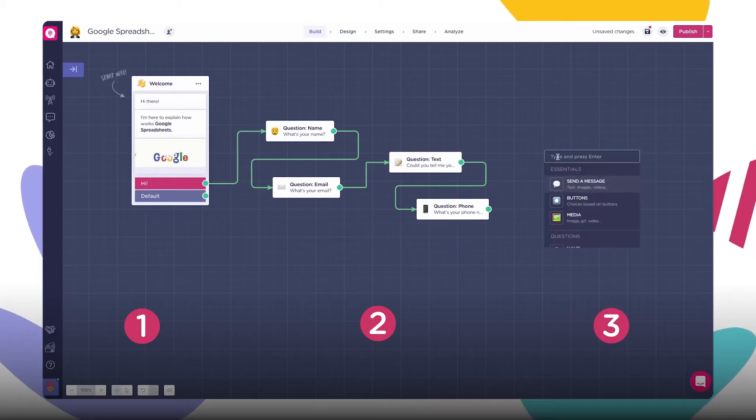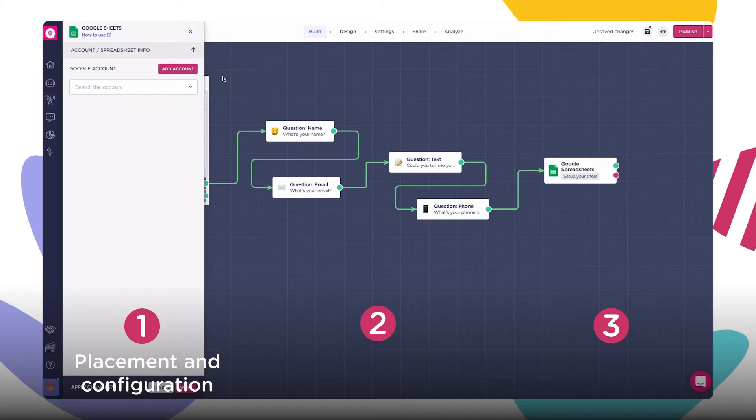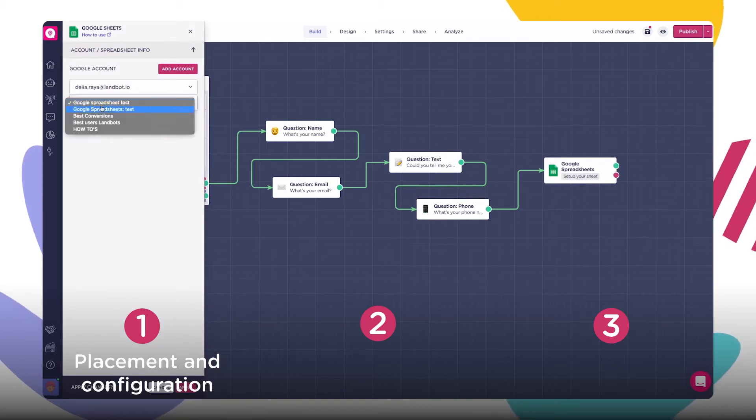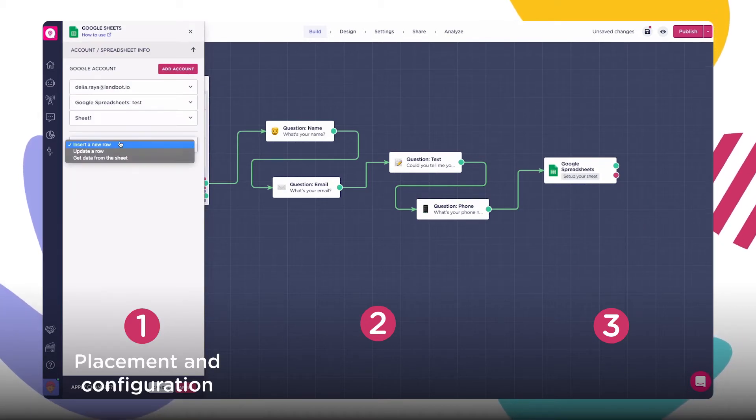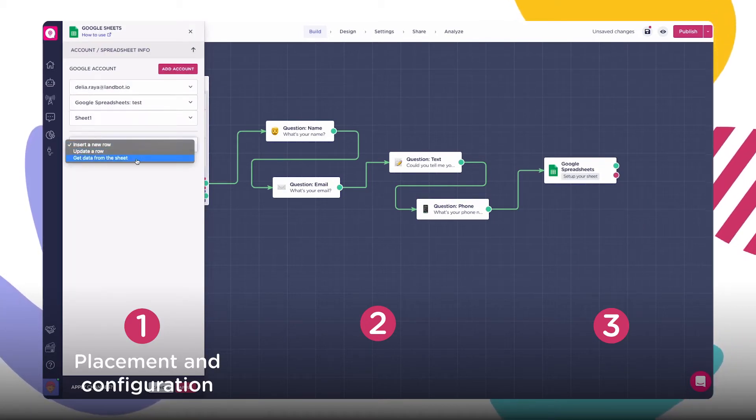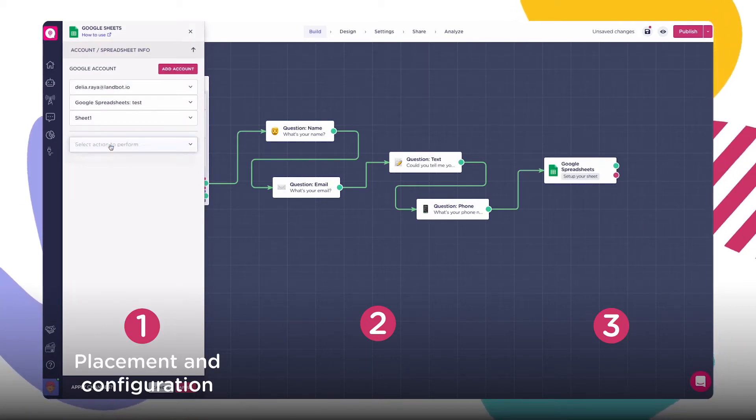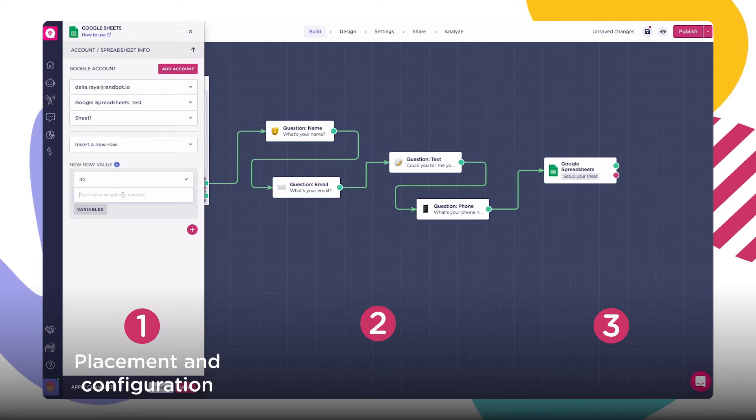Great, let's get into it. We'll divide this video into three sections. First, the placement, configuration, and different available actions to perform with an example and the possible outcomes.